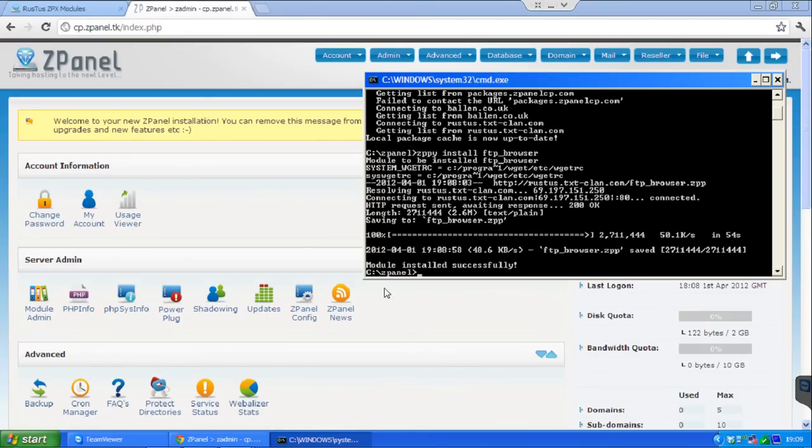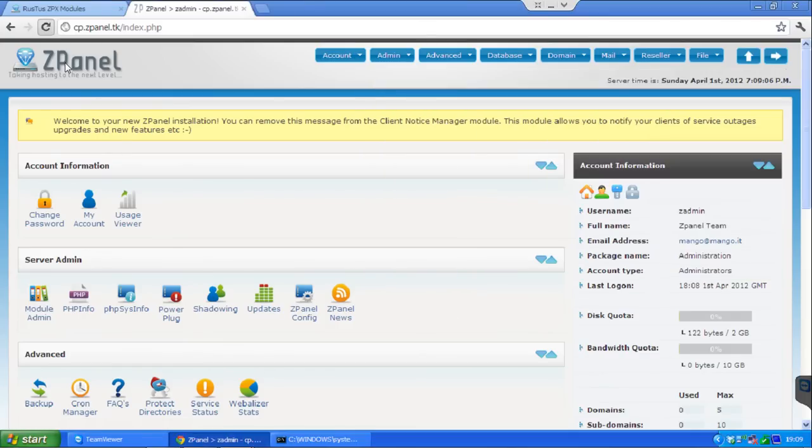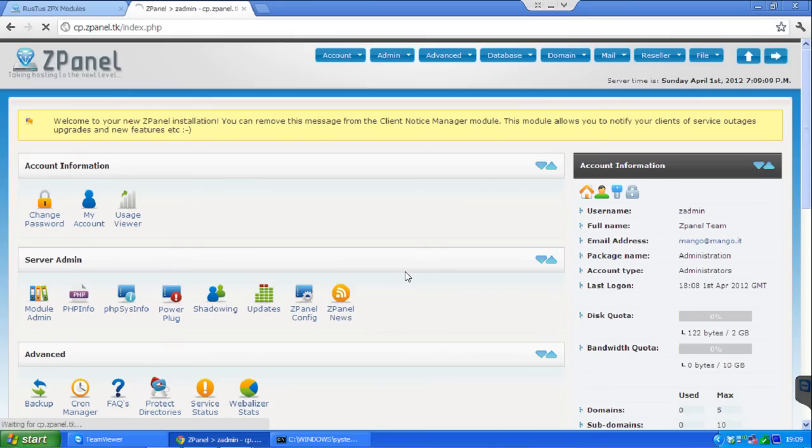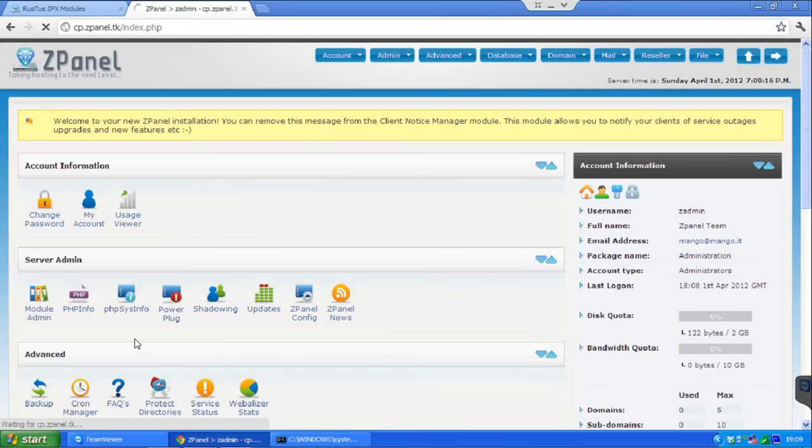As you can see here, the module is installed successfully. Now what I am going to do here, I am going to refresh just in case. Now if I go to module admin, it is a little bit slower because I am using TeamViewer rather than direct connection.